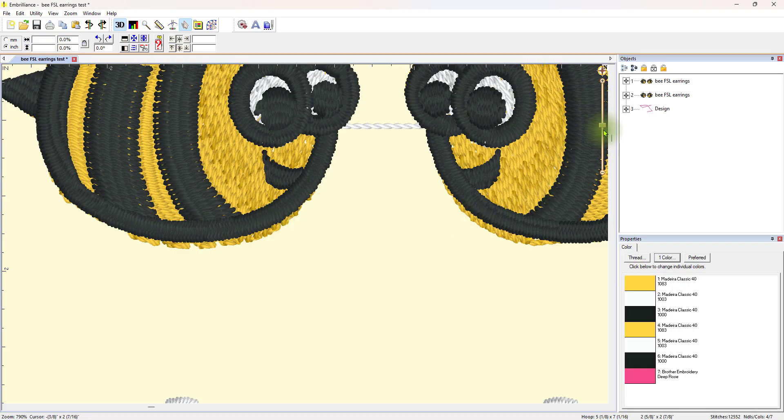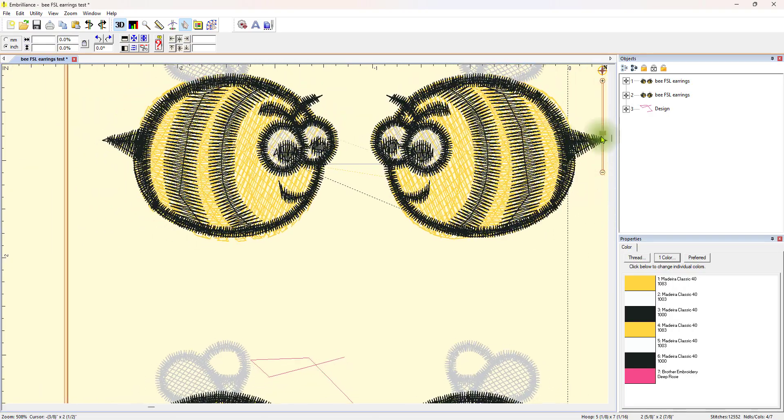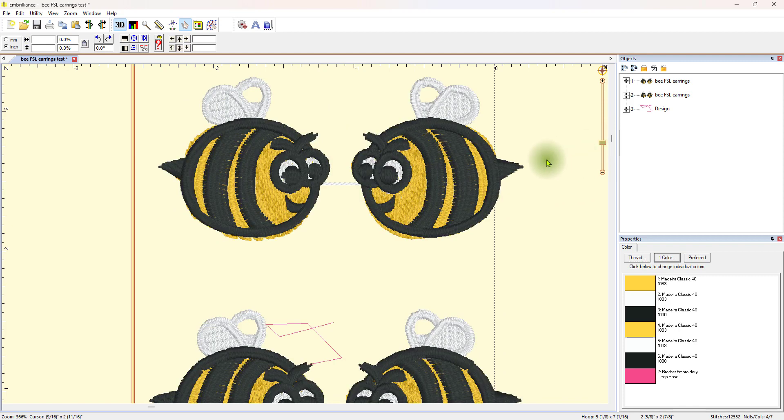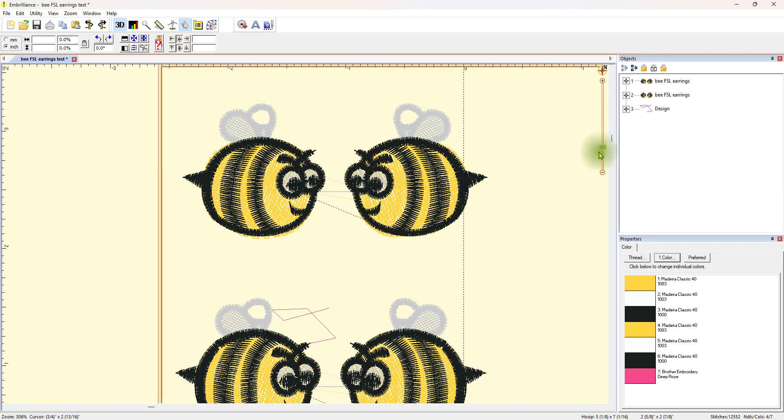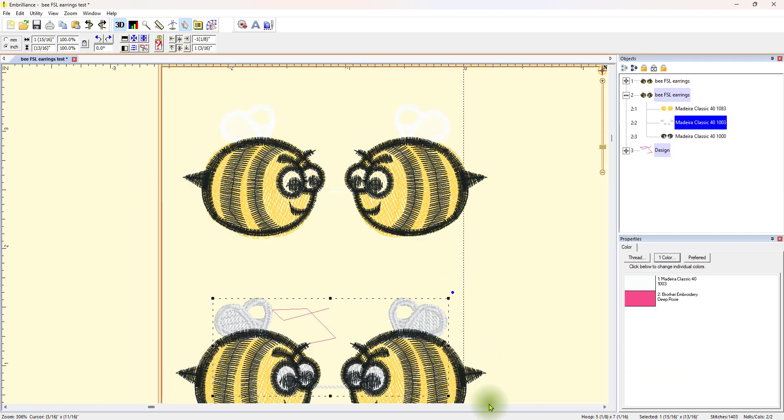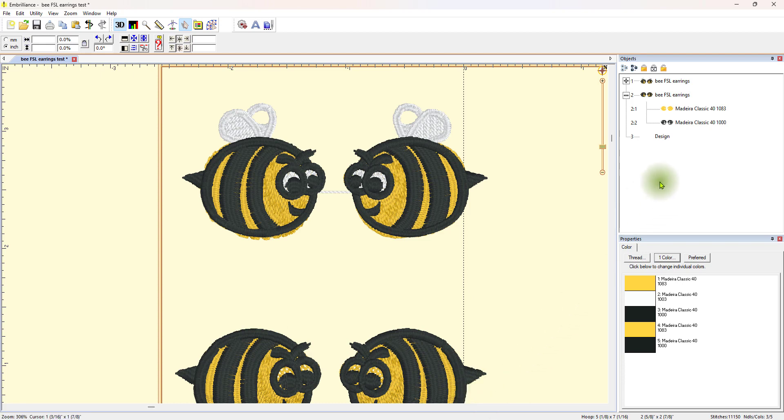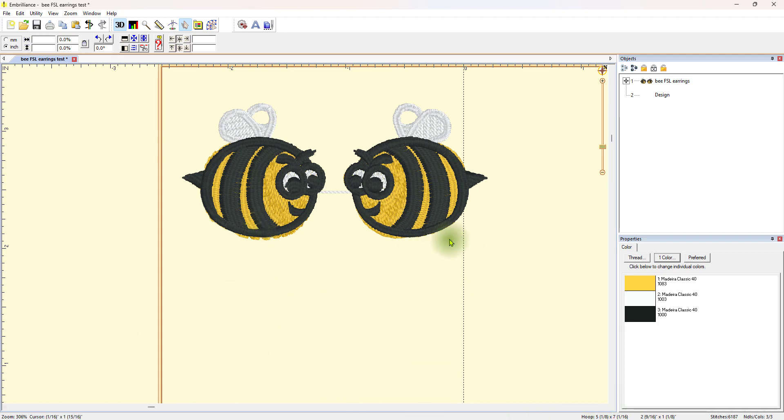So I'm going to show you how I fixed that today. I haven't done a test stitch out yet. I did stitch these out, and the gold did show a little bit. So what I'm going to do is this. We have this one first, and I'm using a 5x7 hoop so I can do more than one set at a time. These are supposed to be earrings, as you can see here, but we're not going to use them as earrings.